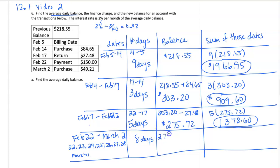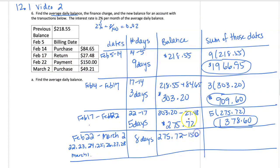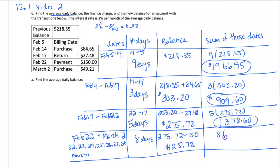And our balance was $275.72. And on February 22nd, we make a payment of $150. So we're going to deduct $150 from our balance for a total of $125.72. So for 8 days, at that balance, I get a sum of $1,005.76.